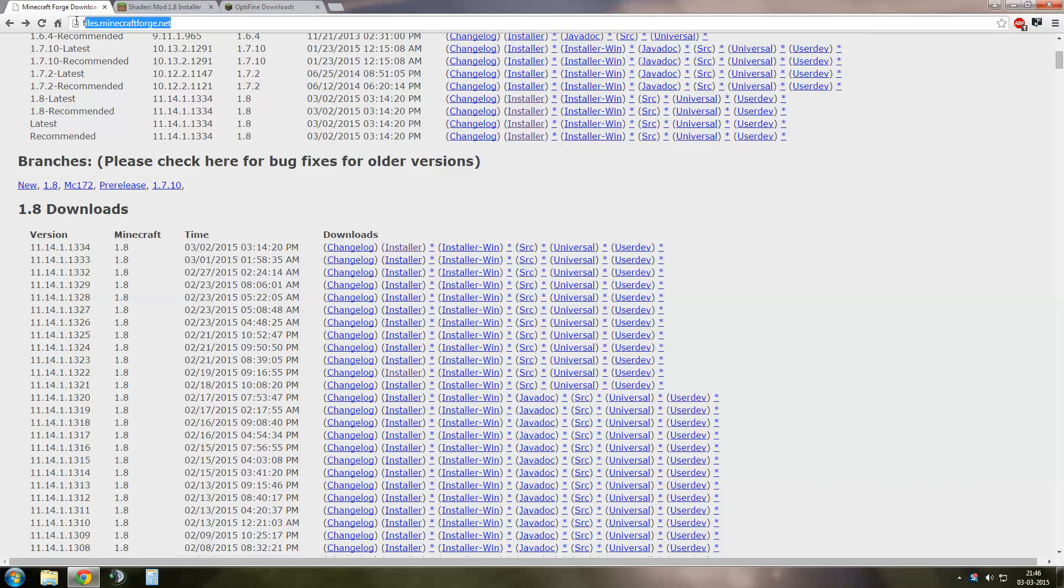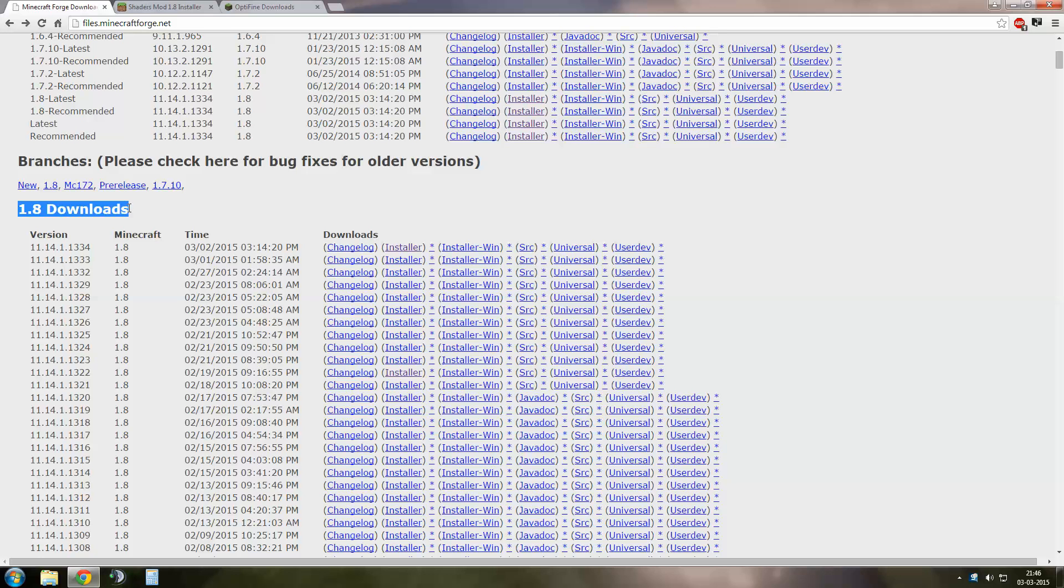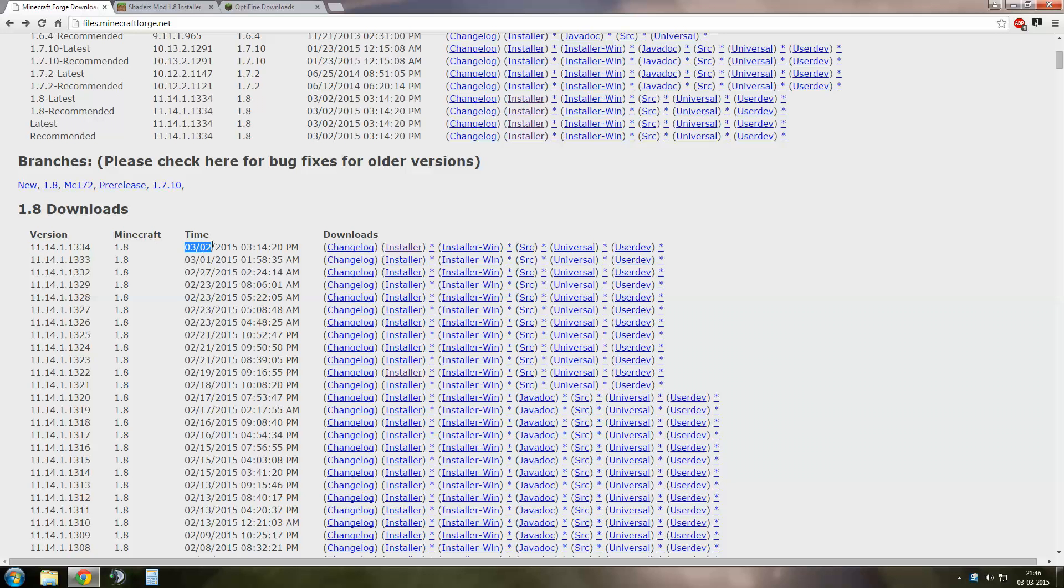First thing you need is to download Forge from the link that I provided in video description. Unfortunately, Forge does exist only for patch 1.8. Download the latest version of it. I'm downloading this one because as you can see it's been released yesterday.